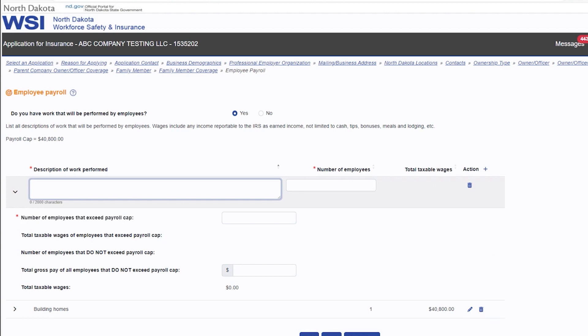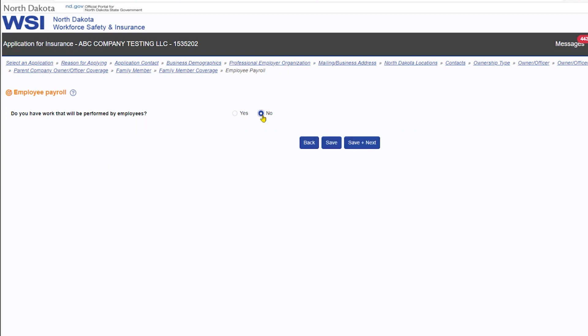If you chose no for do you have work that will be performed by employees, employee payroll information cannot be entered.